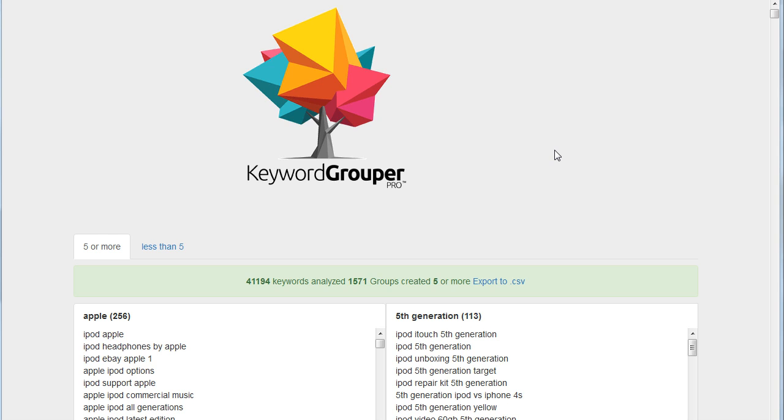Now that I have Keyword Grouper Pro opened up, I want to show you a really easy way to break down groups into subgroups. You'll notice here I processed 41,194 keywords. There was a total of 1,571 groups created that had at least five keywords in them.